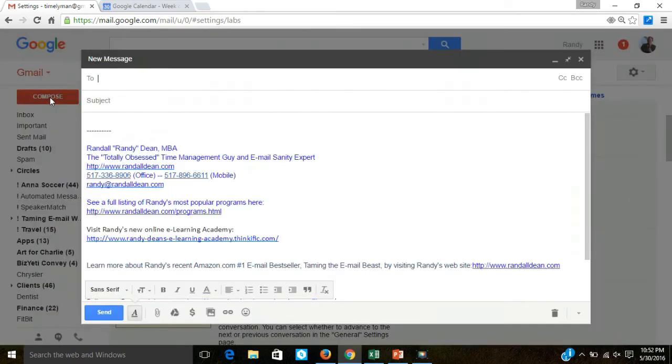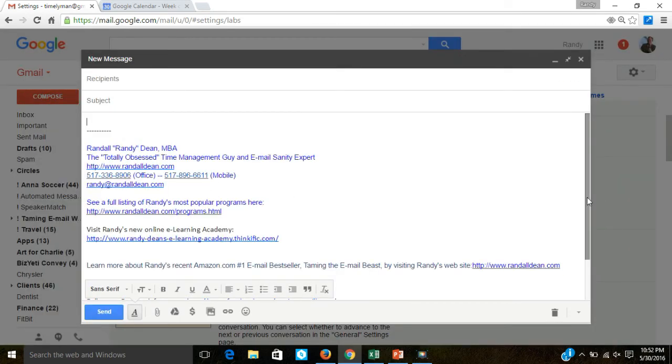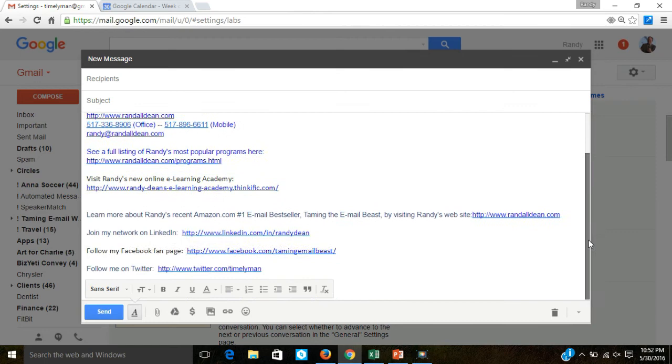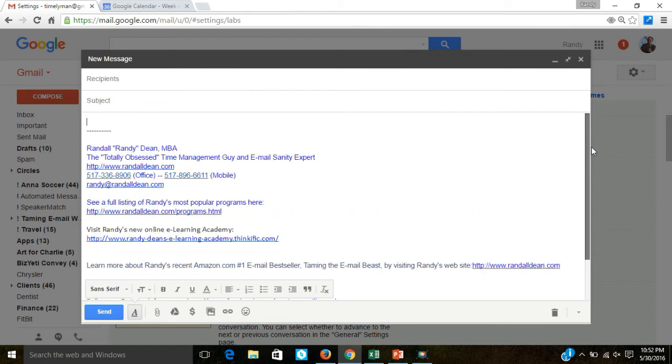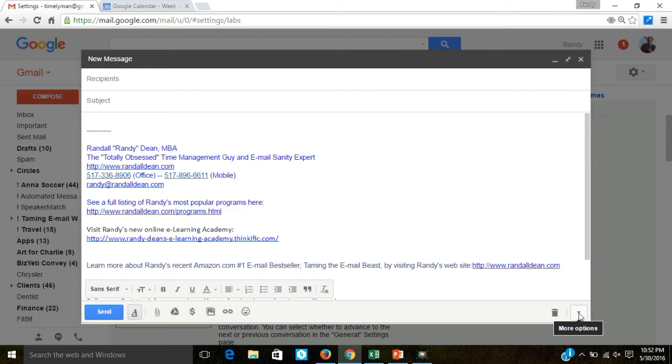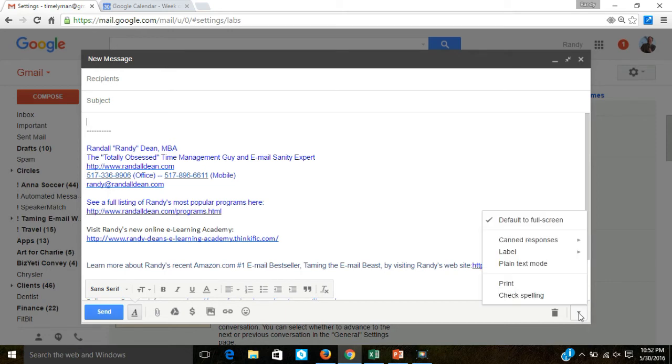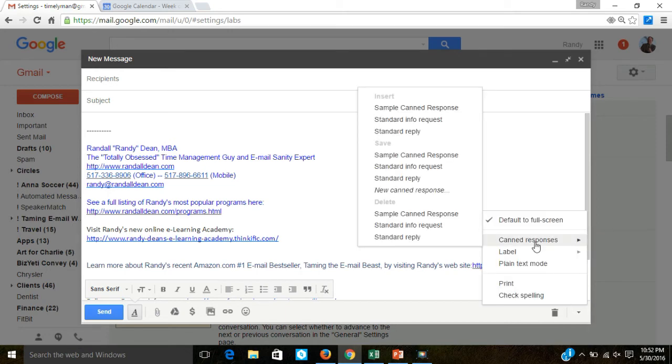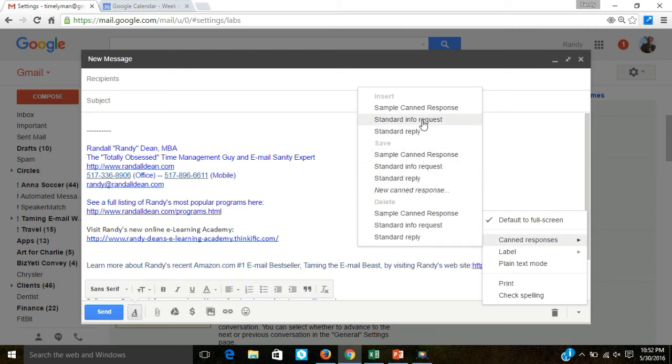I can come into compose and notice that it auto-populated that signature I just showed you. But now watch this, I can come down to the lower right-hand corner. And this is more options. I wish this was bigger so it was a little easier for people to see. But this little drop-down gives you more options. One of the options now is canned responses. And so I can either delete some of my canned responses, save some new ones, but look at this, or insert standard info request.